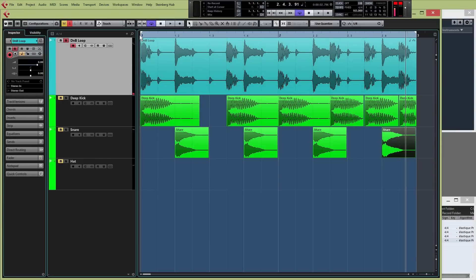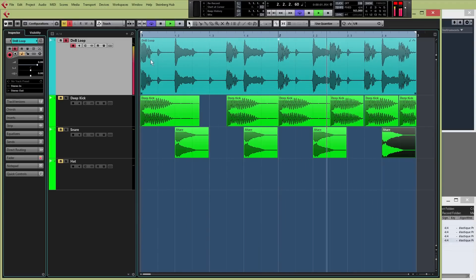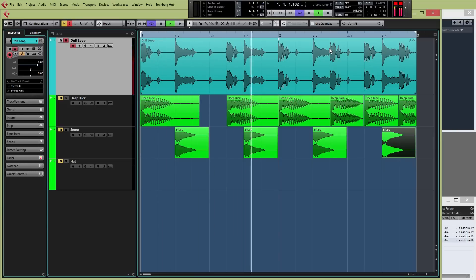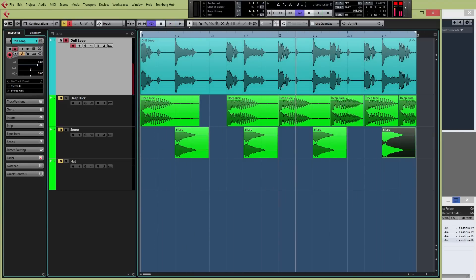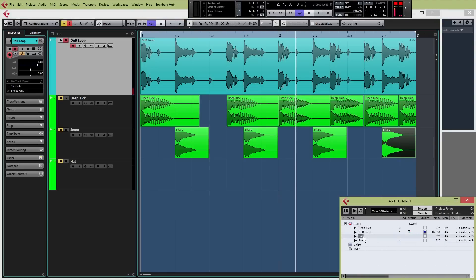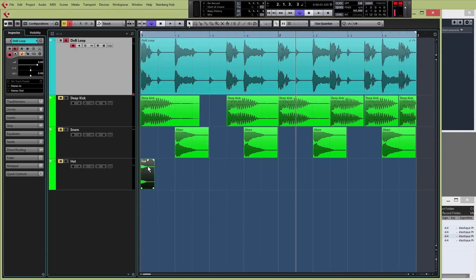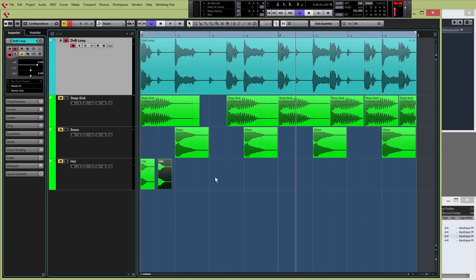There's one last element that we haven't copied and that's the hat. The hat is slightly harder to tell where it falls in the loop visually, so it's much better to just listen for it rather than use the visual representation. In this case it's very simple — it's basically falling on every single beat and offbeat. I'm going to drag our hat into the track. It's a little bit quiet, so I'm just going to grab the middle control point and raise it up a bit. Then I'll copy this so it's on every single beat and offbeat.